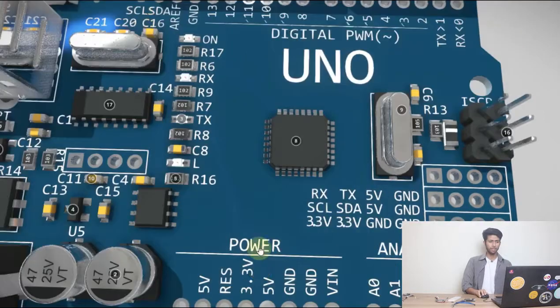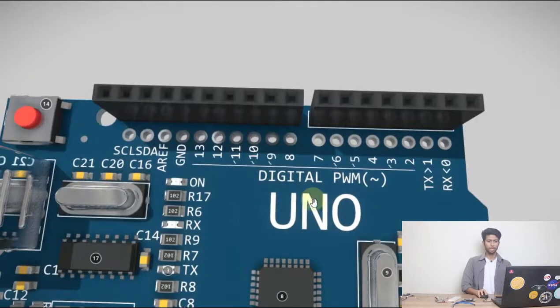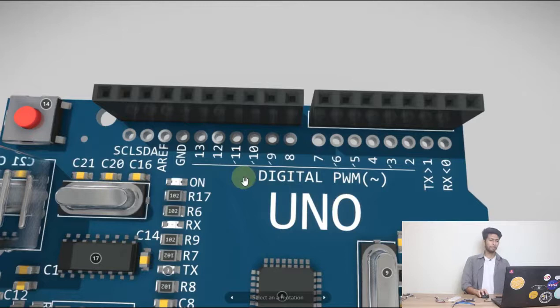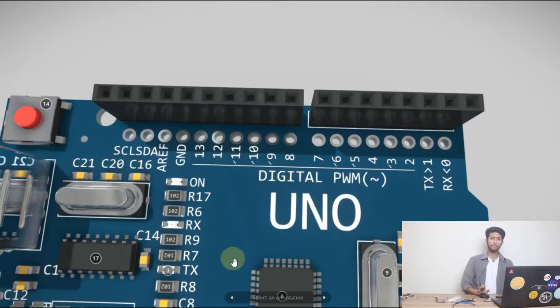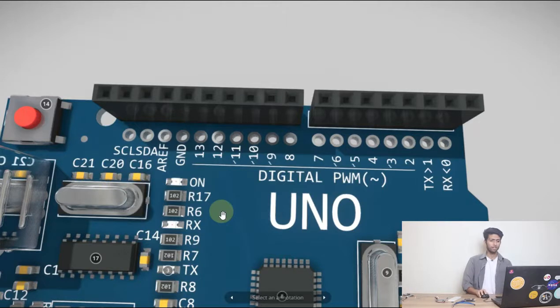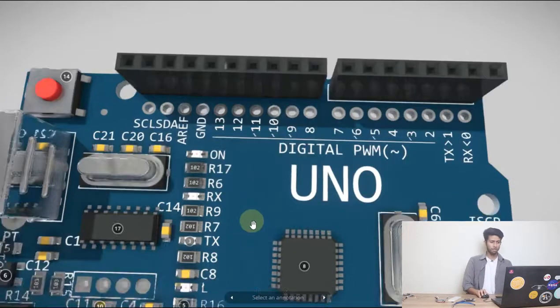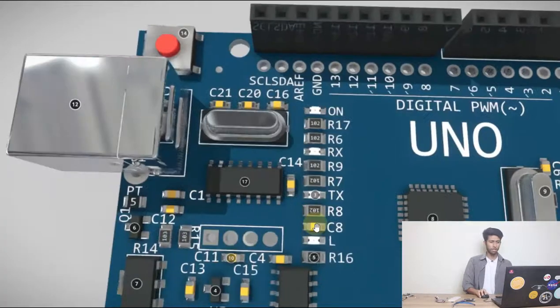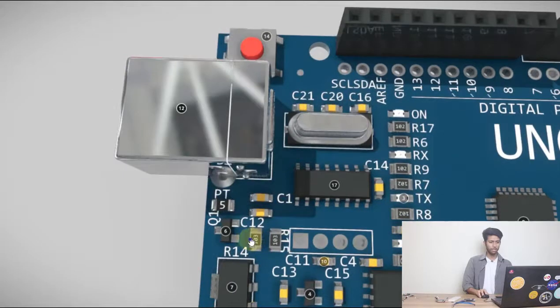And right here these are known as digital PWM, known as digital pin. So we have two types of pins in the Arduino: one is analog and the other one is digital. So now let's move on to here.